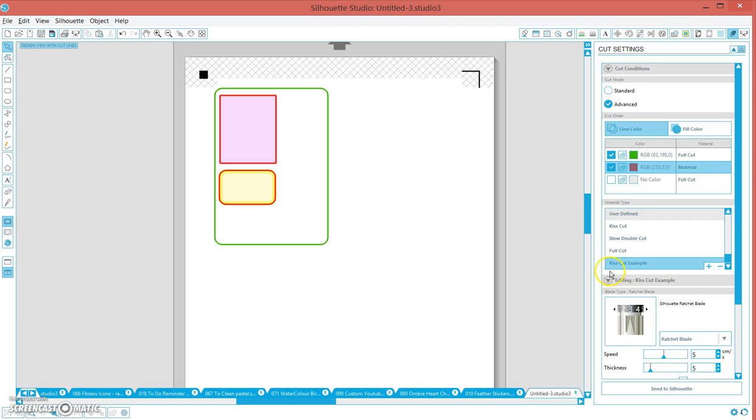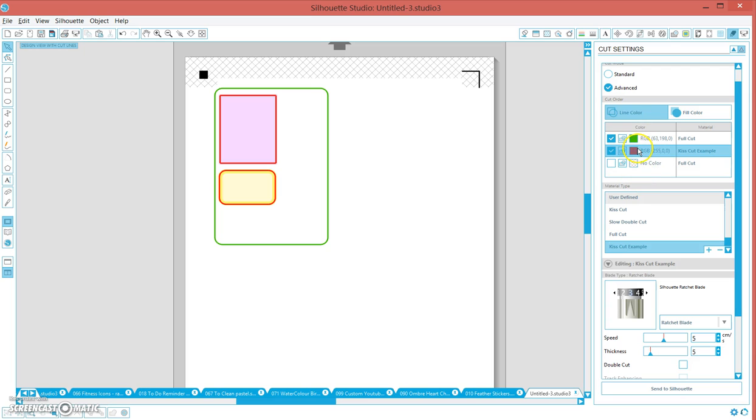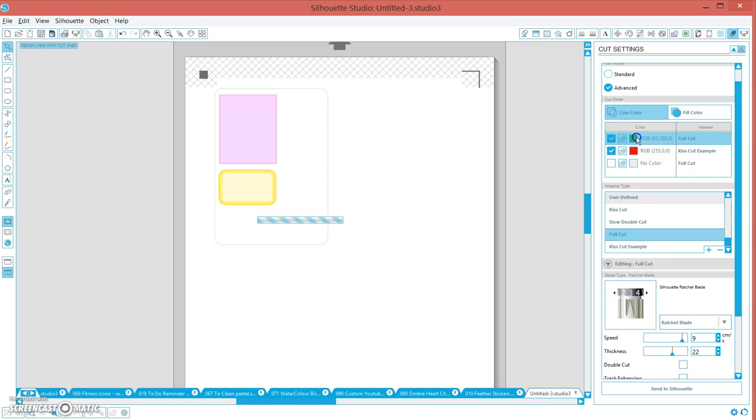Now that should stay in your user defined material type. We're going to go up here and it should say, now we click on the red one and it should say kiss cut example with those settings there. That means that every red line and only the red lines will kiss cut. Then we go up here and click on the green line color.